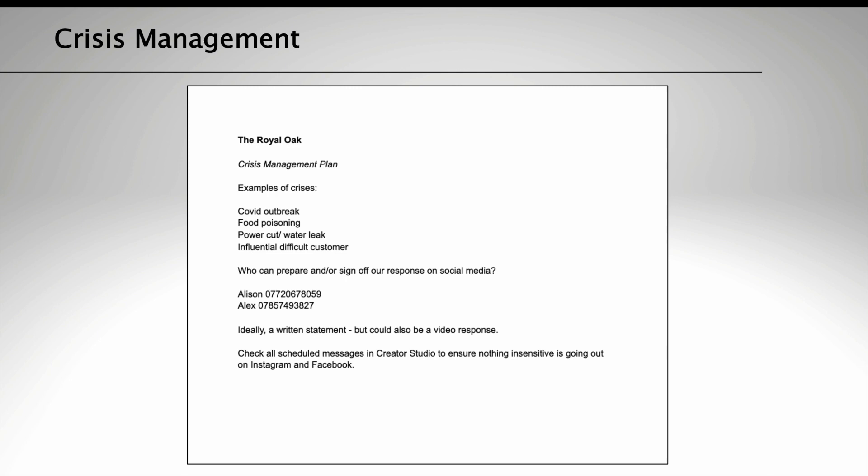Ideally, these people will make a written statement, but it could also be a video response. Also, there's a note to check all scheduled messages in Creator Studio to ensure nothing insensitive is going out on Instagram and Facebook during the time of the crisis.